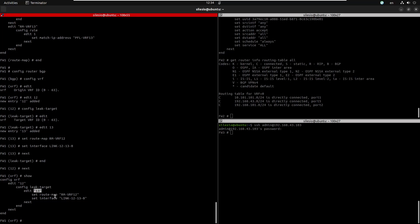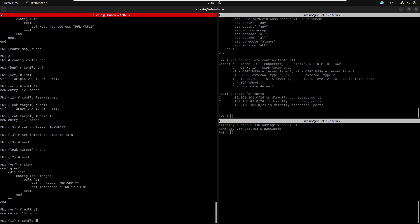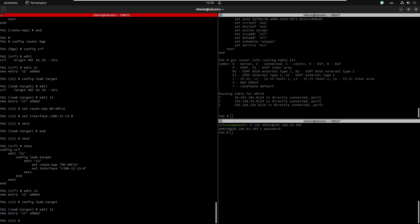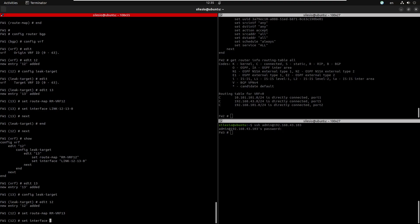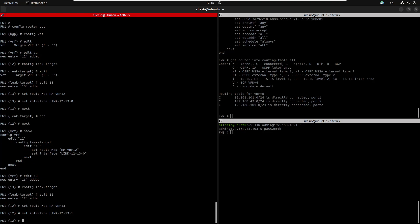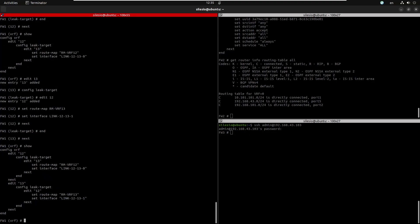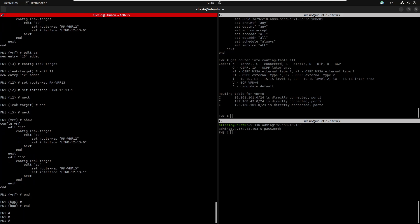We add another entry: source VRF is 13, configure the leak target to be VRF12, set the route map to 'vrf13', and set the interface to the virtual link on VRF13. We save and confirm — we are now leaking from VRF13 to VRF12 with whatever matches the route map, reachable via the virtual link.